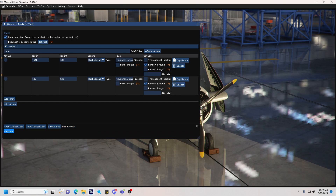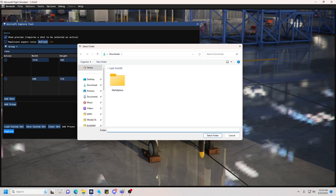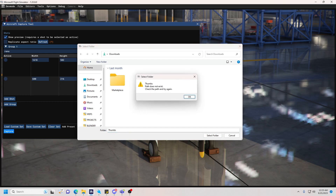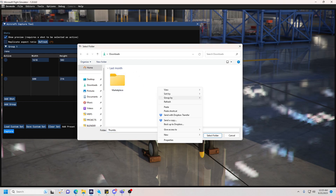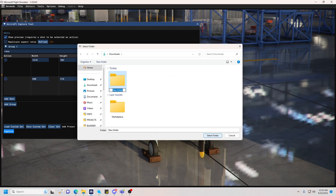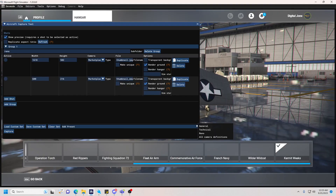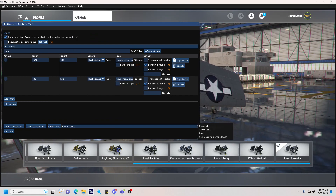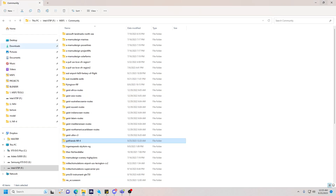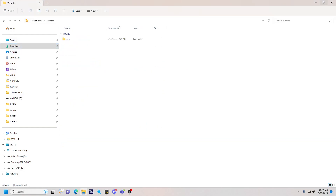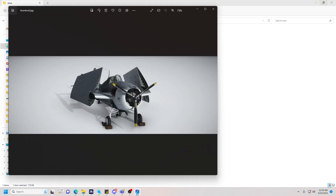Then you just hit Capture. It's going to ask you where you want to save — I'll put it in my Downloads folder and create a new folder called 'thumbs'. Select the folder and it will capture the aircraft. There will be a little screen jitter, and then if you look in your thumbs folder you'll see the Reno folder with your beautifully generated thumbnail.